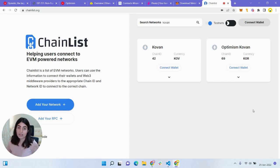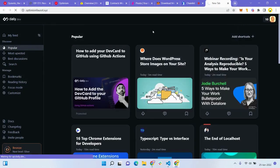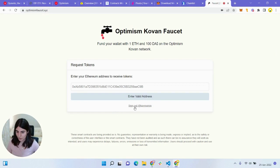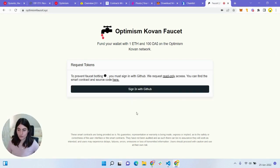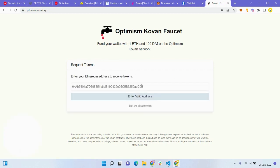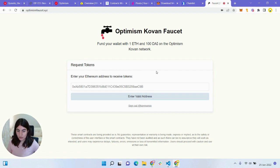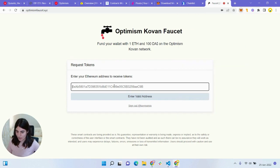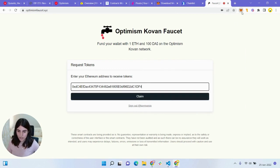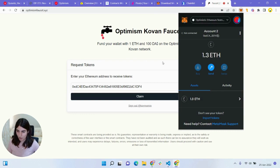The next thing we want to do is add some test ETH to our wallet to make sure transactions happen. For that, we'll use OptimismFaucet.xyz. All you have to do is sign in with your GitHub account, then enter your Ethereum address to receive some tokens. Go to your MetaMask wallet, copy your Ethereum address, paste it in, and you can claim some tokens. Just make sure you have enough test ETH to make transactions happen.